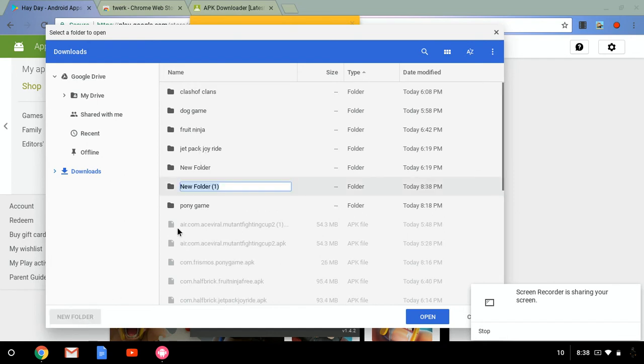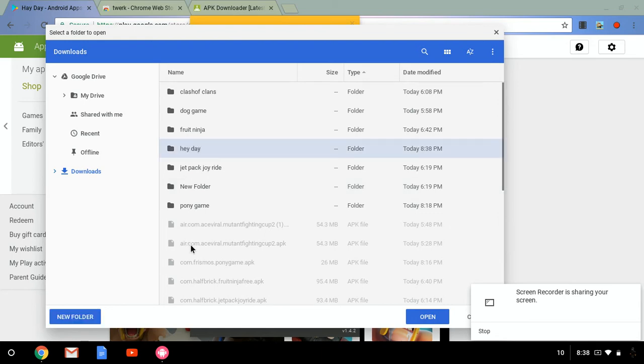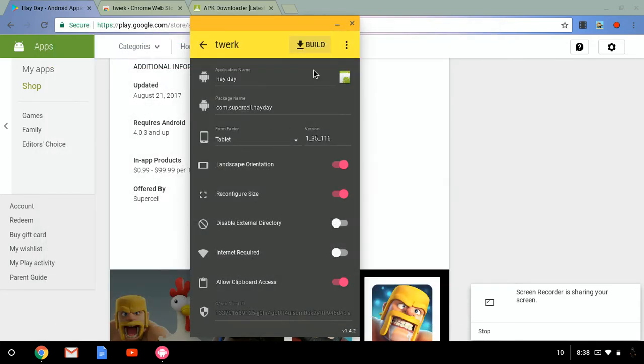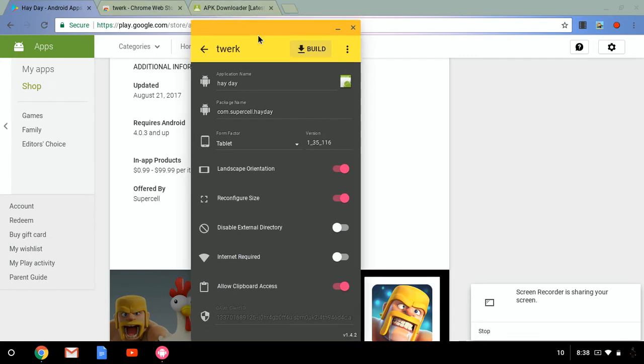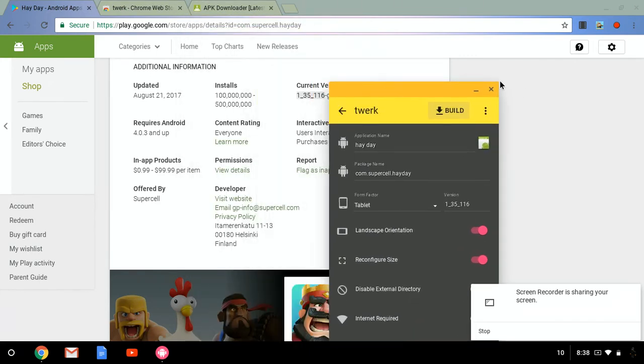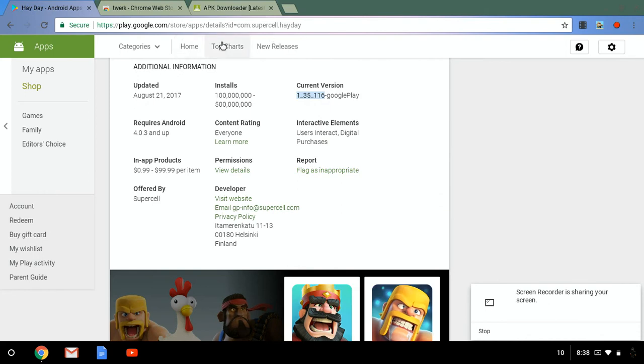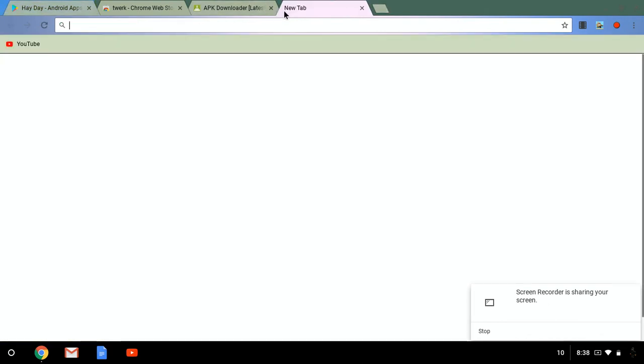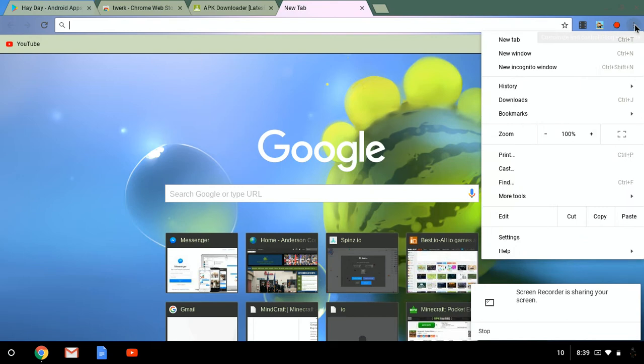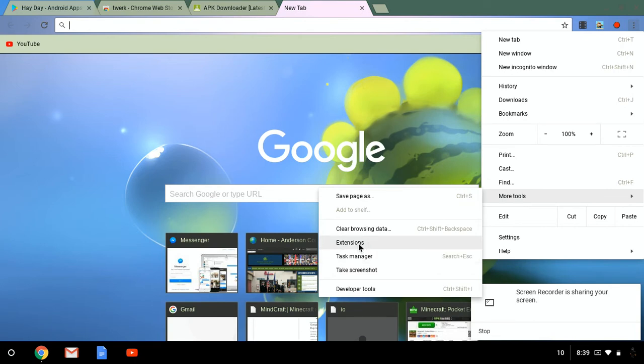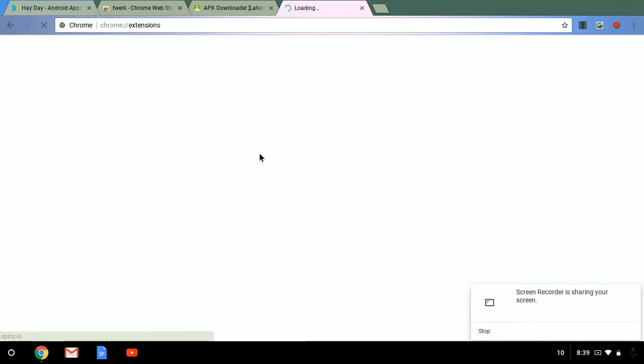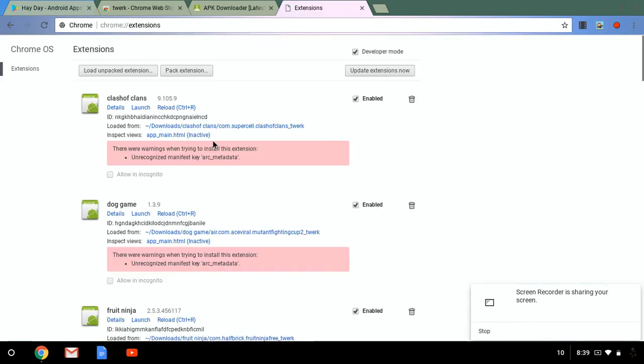So then you're going to want to go push new folder, click Hay Day, then you're going to open. And then it might say yes, Hay Day has been built. So then what you're going to want to do, this is the main thing, so first okay. Then you're going to want to go to this little thing over here, go to more tools or go to extensions, and then that brings you here.